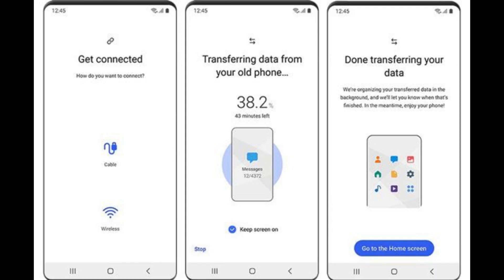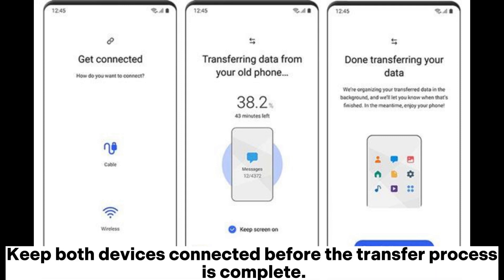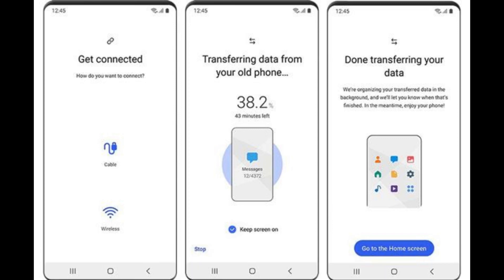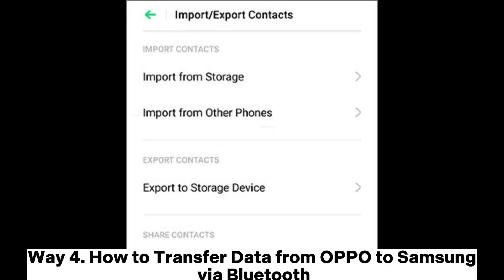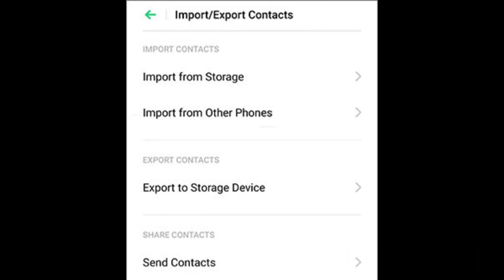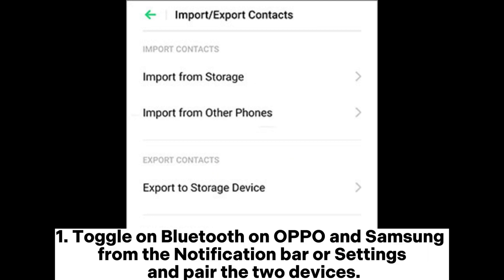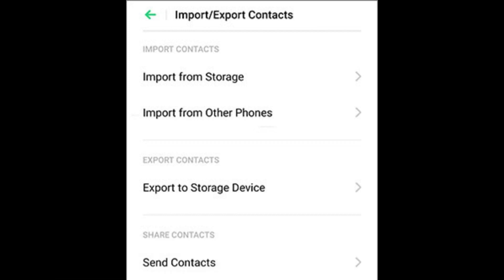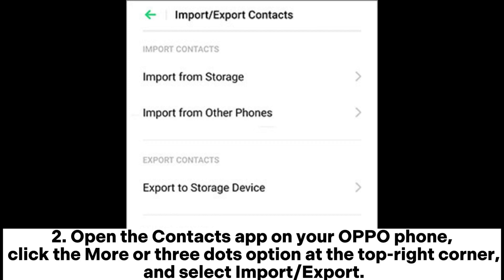Once connected, select the desired data types on your OPPO phone and hit the 'Transfer' button. Keep both devices connected until the transfer process is complete. Way four: how to transfer data from OPPO to Samsung via Bluetooth. Toggle on Bluetooth on both OPPO and Samsung from the notification bar or Settings and pair the two devices. Open the Contacts app on your OPPO phone, click the More or three-dots option at the top right corner, and select Import or Export.